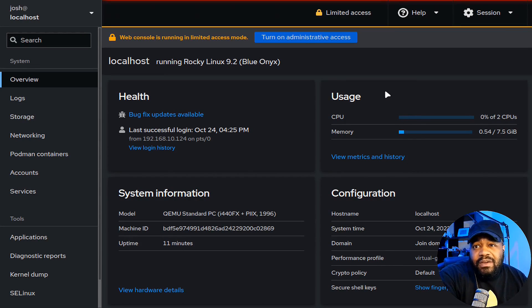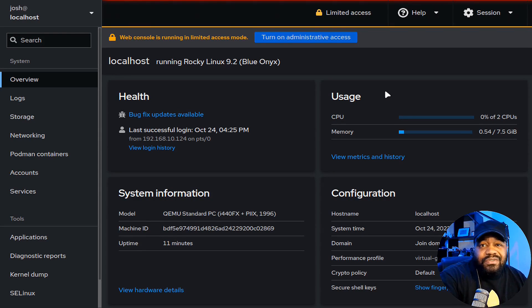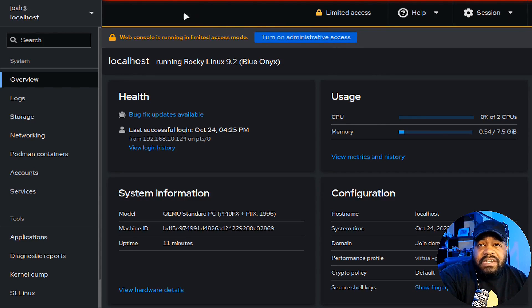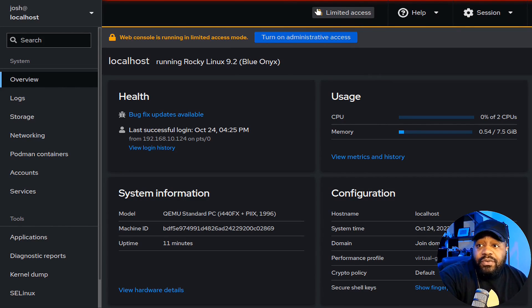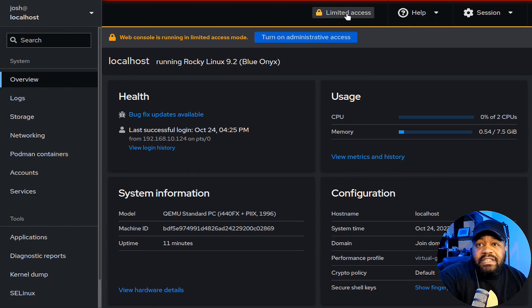Hit 'Log In' and that'll bring us to our dashboard — this is a super dope dashboard. You can do so much with this web front end. Pretty much anything you do from the command line you can almost do here. The first thing that'll pop up is limited access mode. To get administrative access to handle tasks on the server, click on 'Limited access' up here.